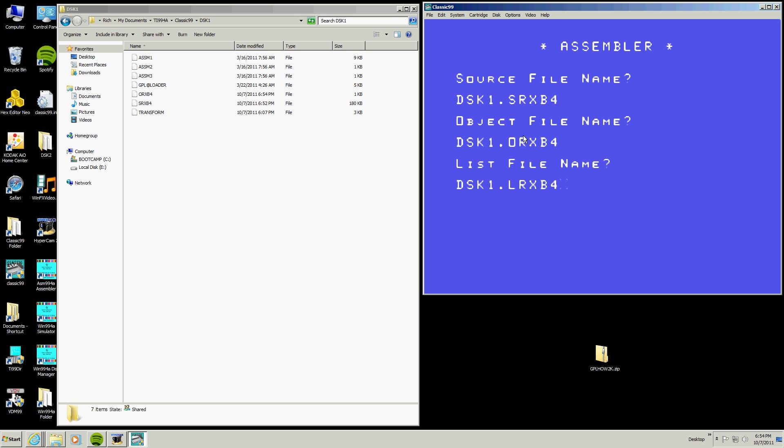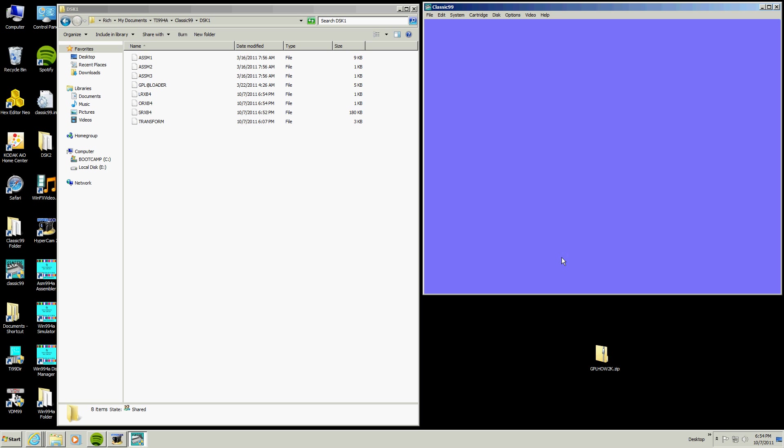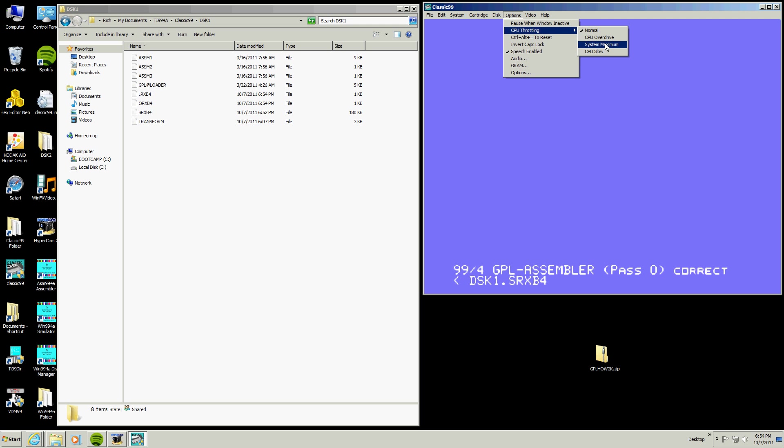Now this is the object file we are going to be using and the list file we can look at later. And then disk, excuse me, LCSFPF. List a file, compressed, it has to be compressed format. Source file, which means that it shows symbols, not source. And then there's 16 of them with just the F and then there's passes and there's 16 passes. Hit enter. And because this is Classic, we can do this, we can go into speed it up, maximum speed. There it goes.